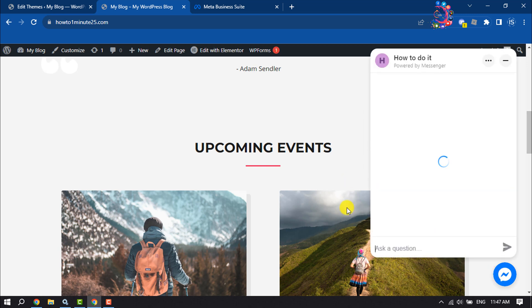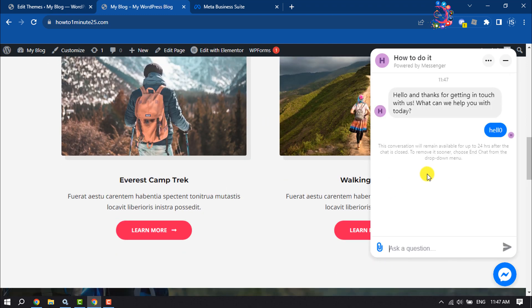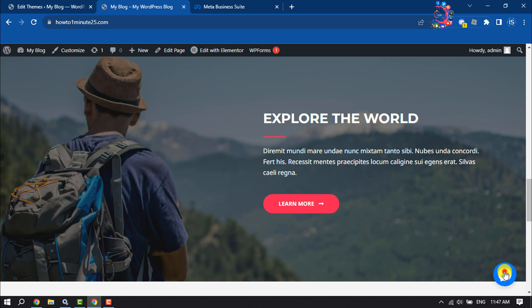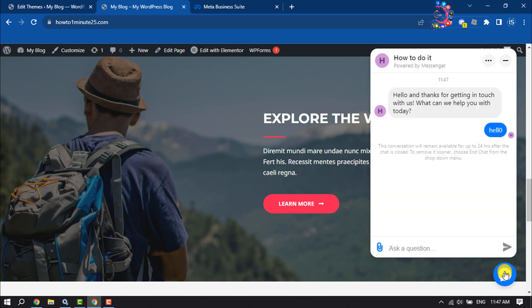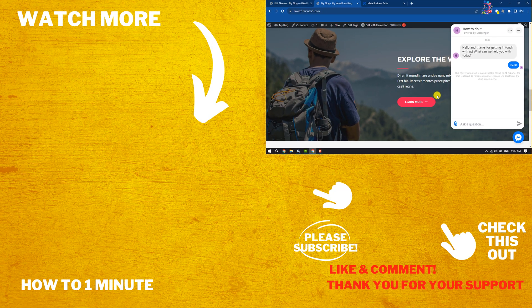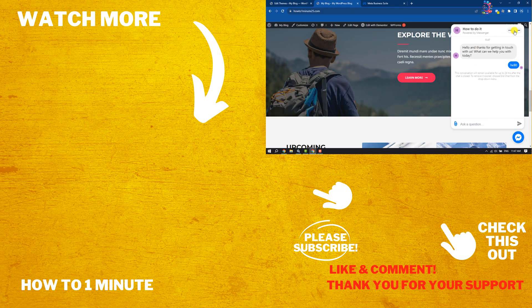Now from here visitors can easily chat. If you find this video helpful, don't forget to subscribe to How To One Minute. See you in the next video.